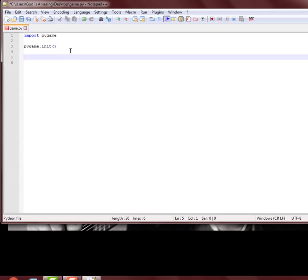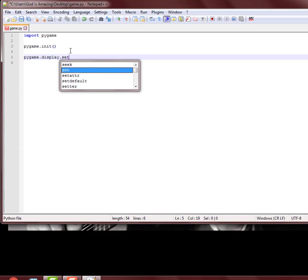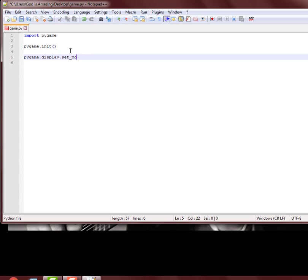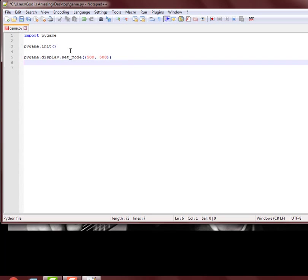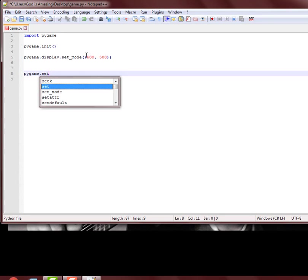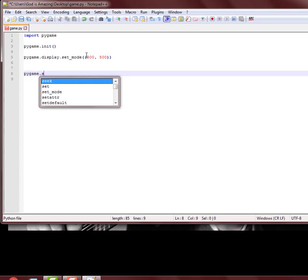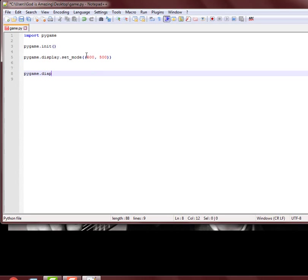So here we go. You can do pygame.display.set_mode. It has to be a tuple because you don't want to change it further on. We'll just do 500. I don't even know how big this window is, so it might be too big.